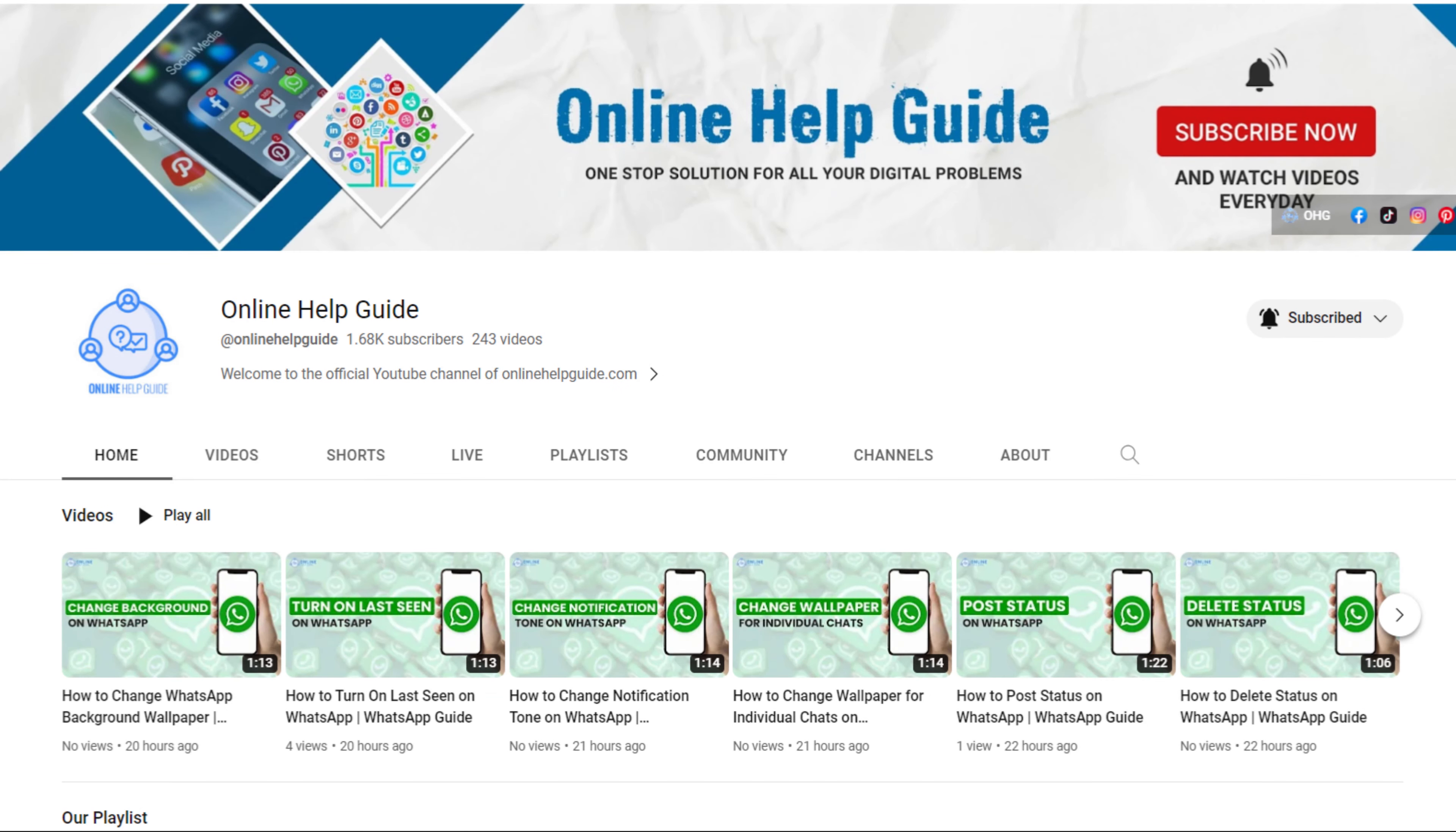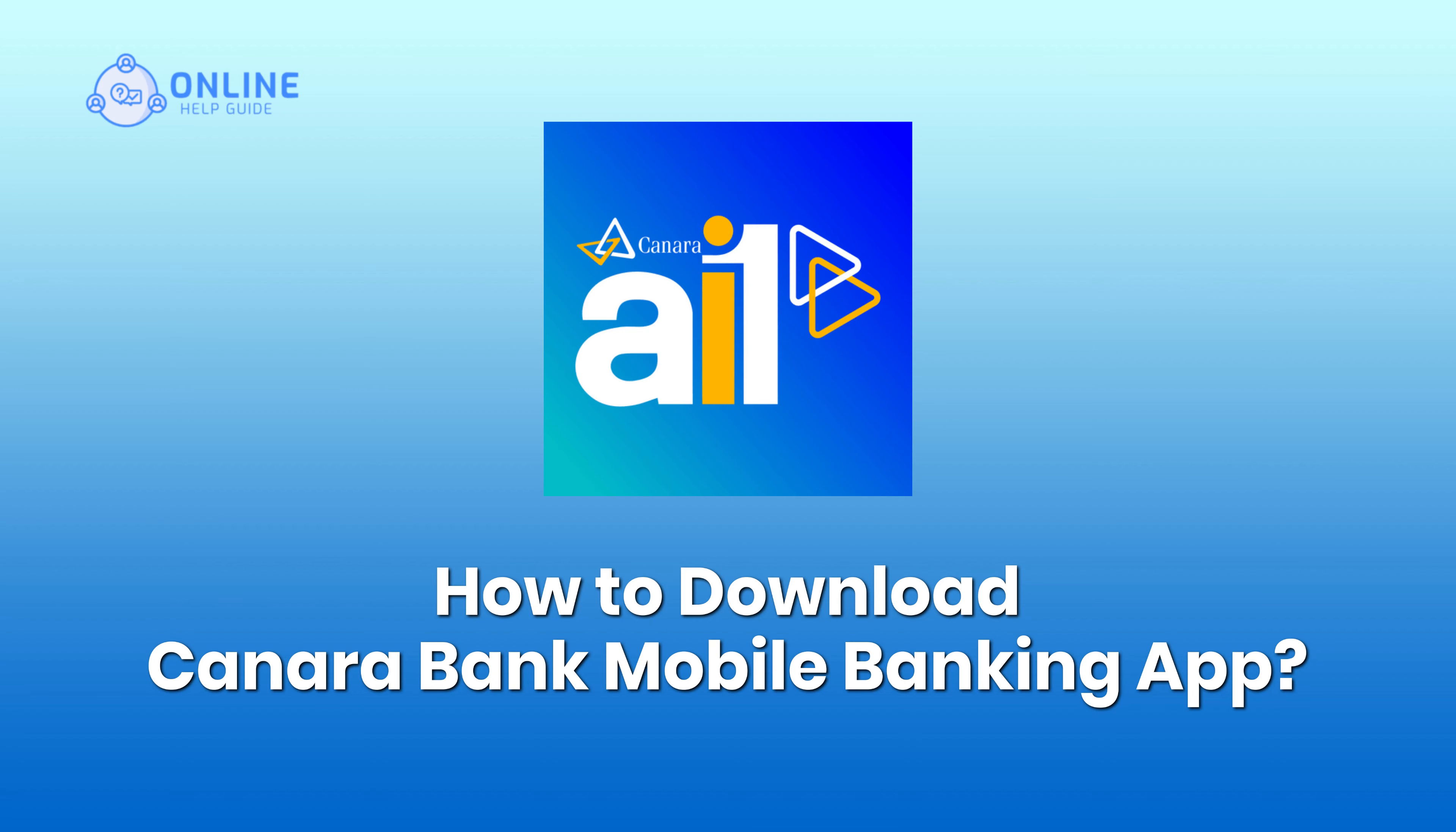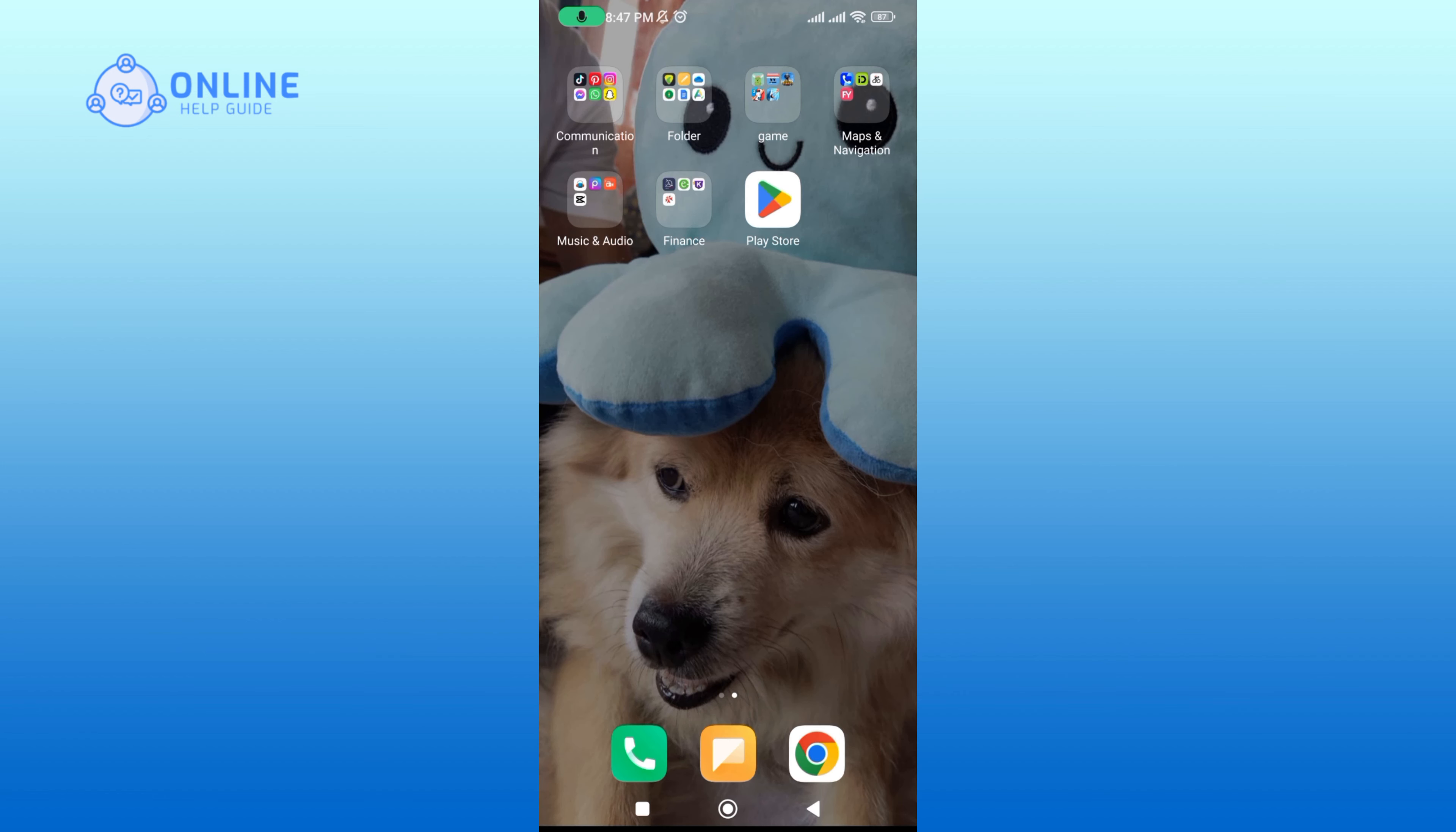Hello everyone and welcome to Online Help Guide. Today in this video I'm going to show you how to download Canara Bank mobile banking app. So without any further ado, let's dive right into it. Open up your Play Store.